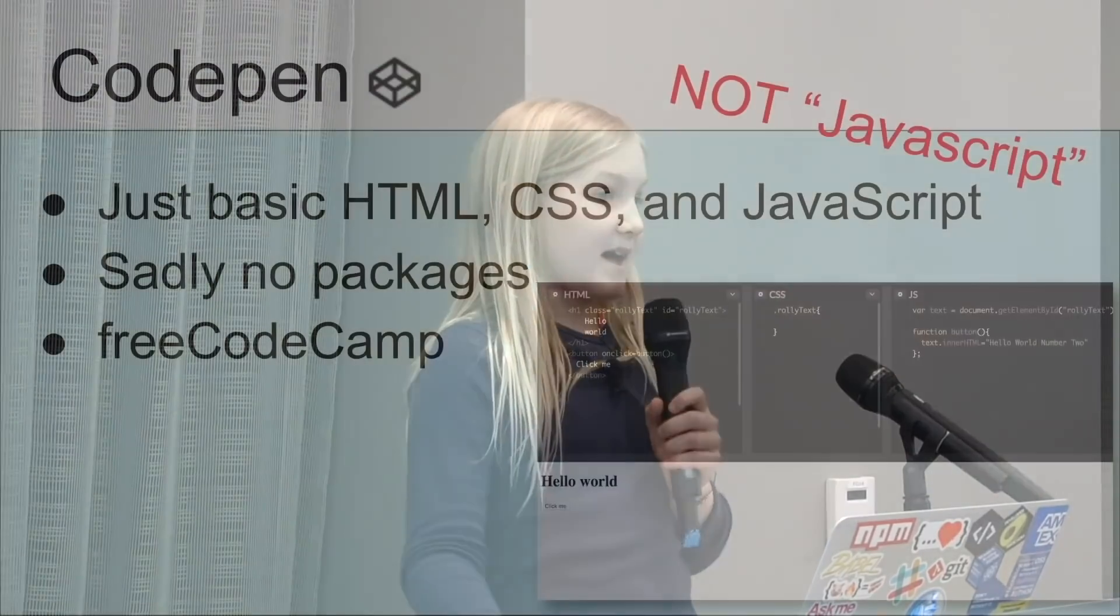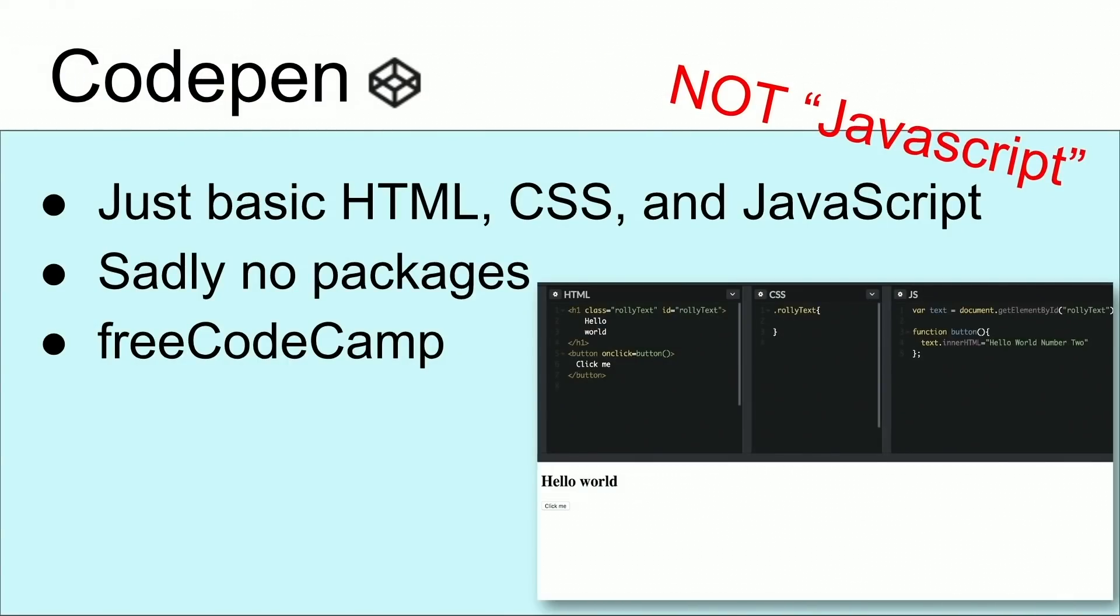I asked Dad what he was doing with this thing called JavaScript and React, and I had no idea what that was at that time. I asked him if I could do it. He told me that I should learn JavaScript first. So he told me to use CodePen. It's just basic HTML, CSS, and JavaScript, not JavaScript.